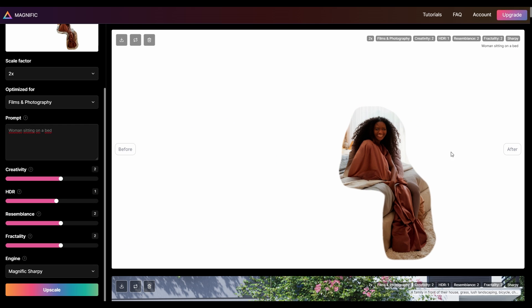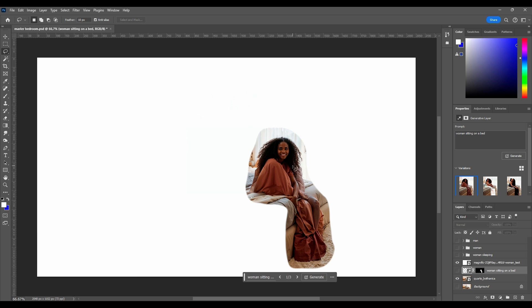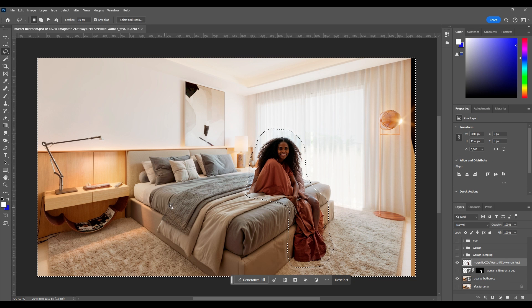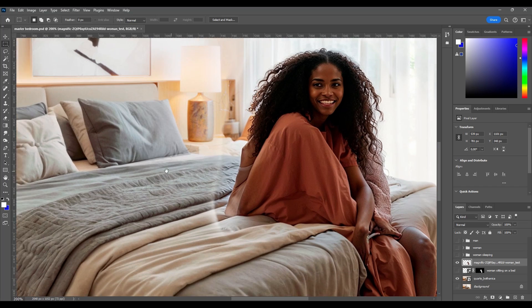After a spin through Magnific.ai and a final touch-up in Photoshop, I seamlessly integrated the AI-enhanced figure back into the original image.